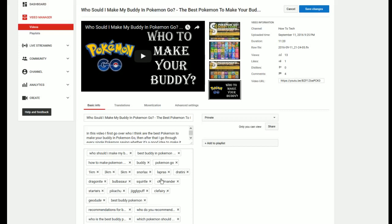Now everything is selected even though you won't visually see anything highlighted. I don't know why that is, but everything is selected right now. So now what we're going to do is hold down control and while control is being held down we're going to click C on the keyboard for copy.